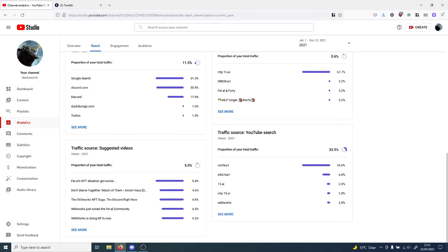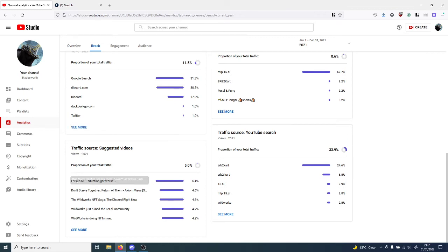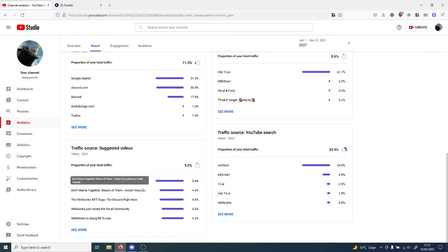Suggested videos that give me traffic are Feral's NFT situation got worse, Don't Starve Together Return of Them Axiom Visitor Season Finale Teaser, one of my own videos, another one of my own videos, and Wild Works just ruined the Feral community.